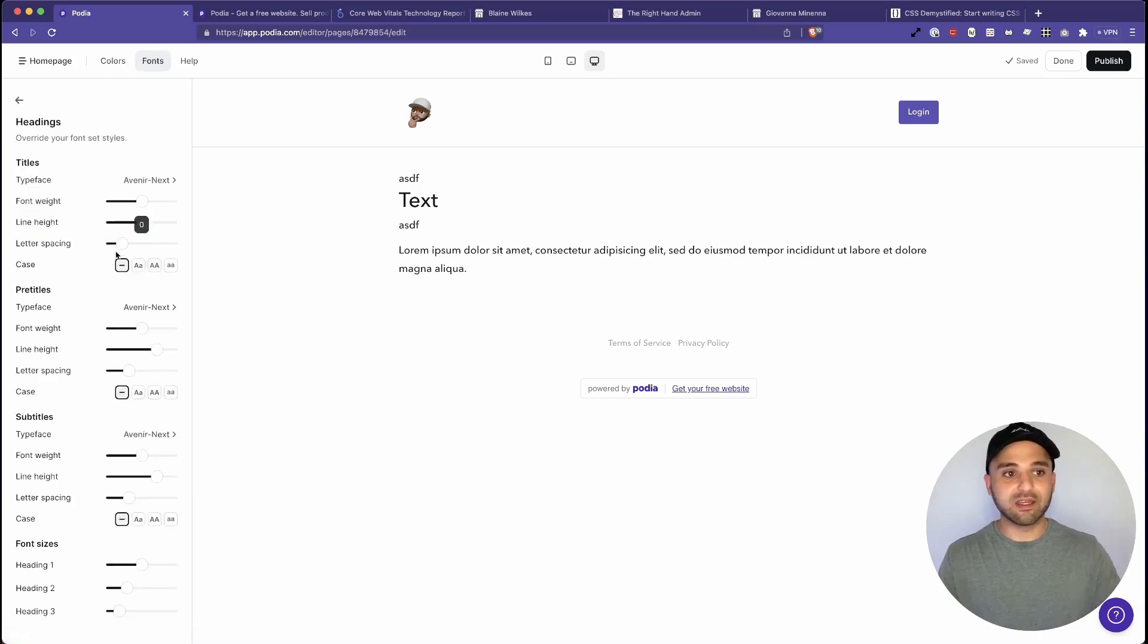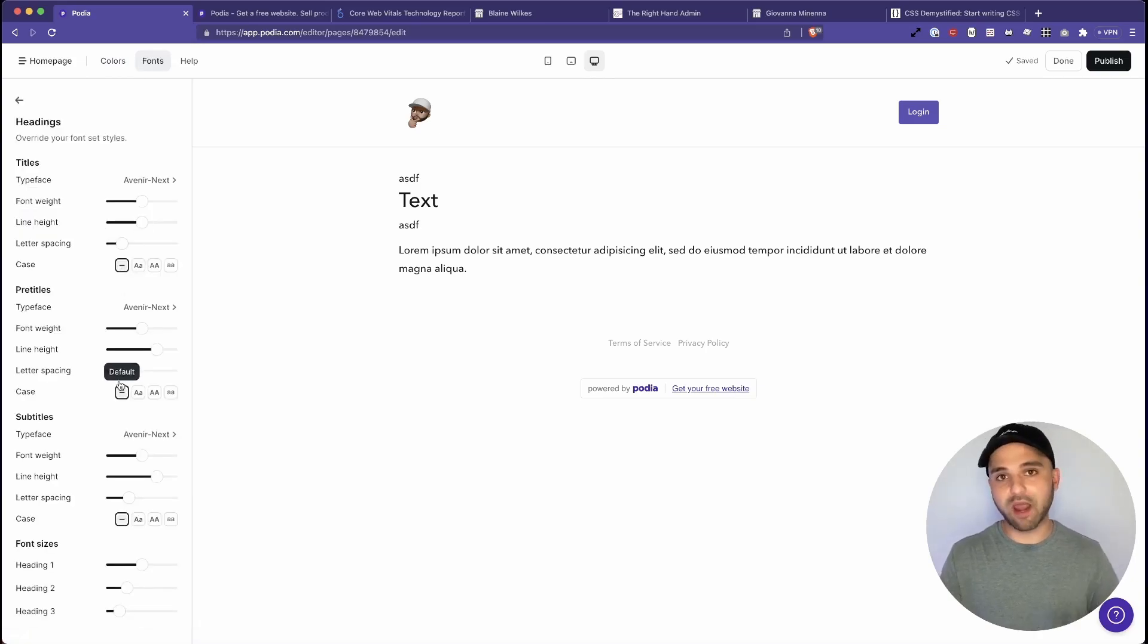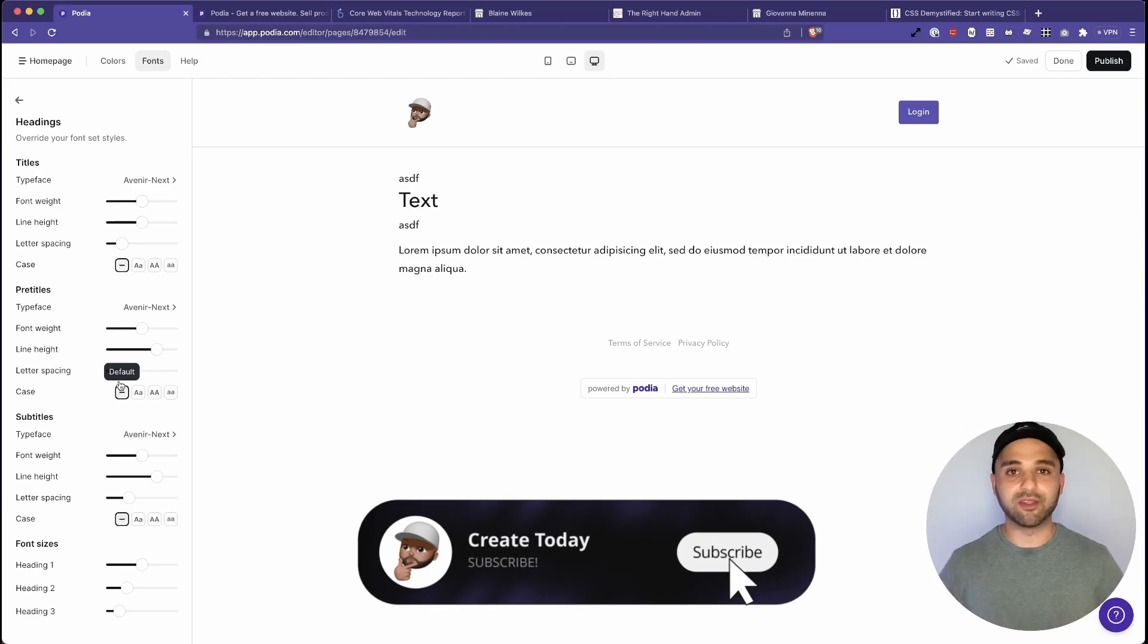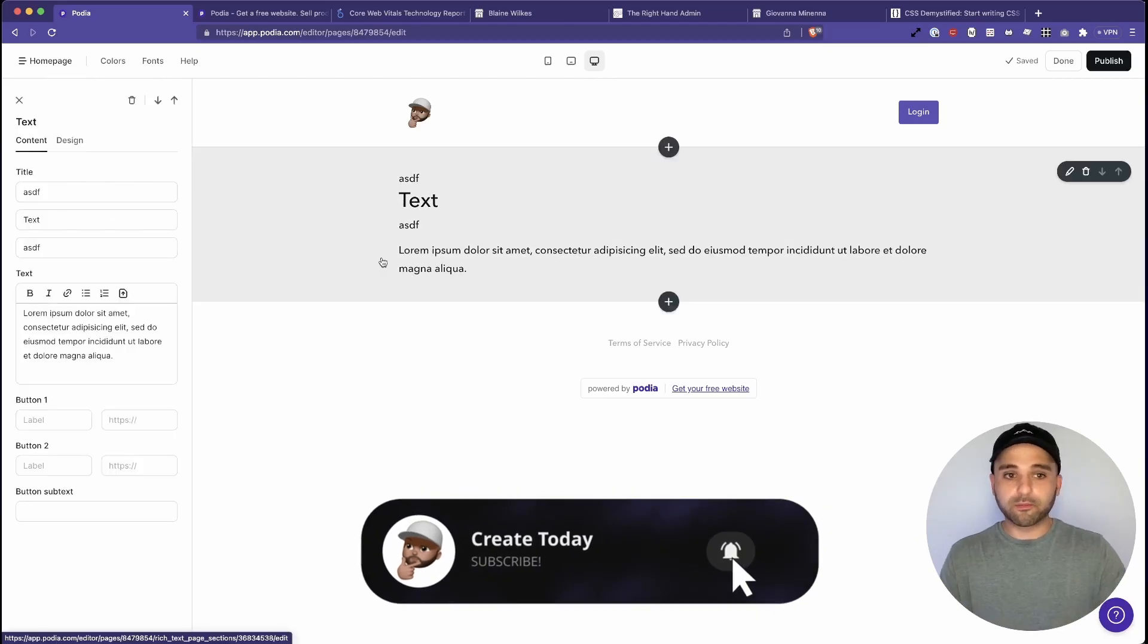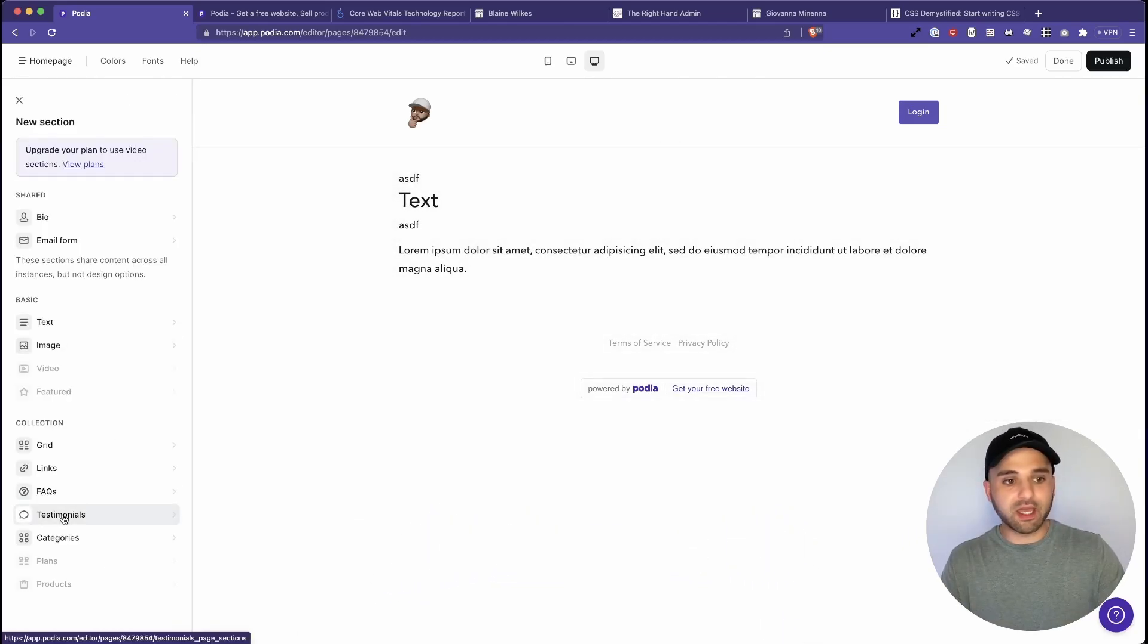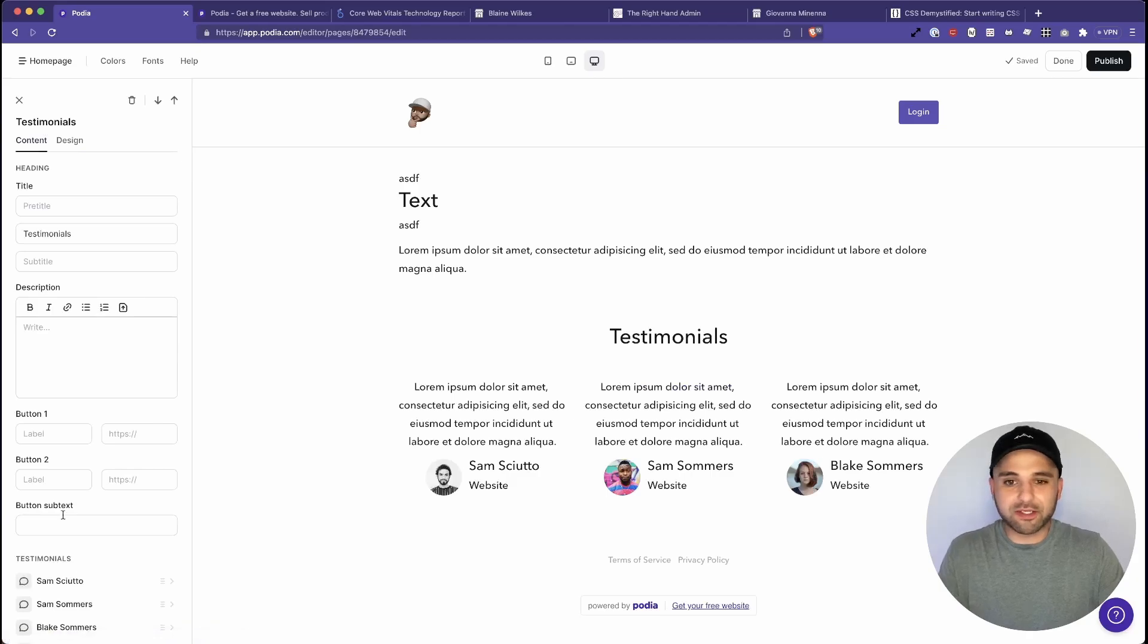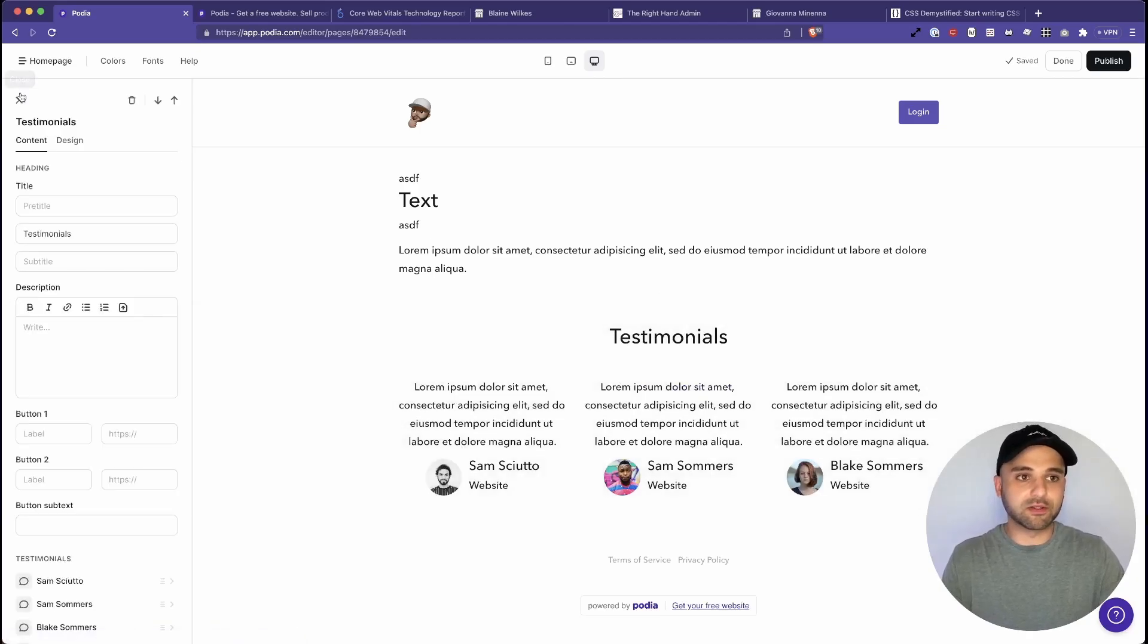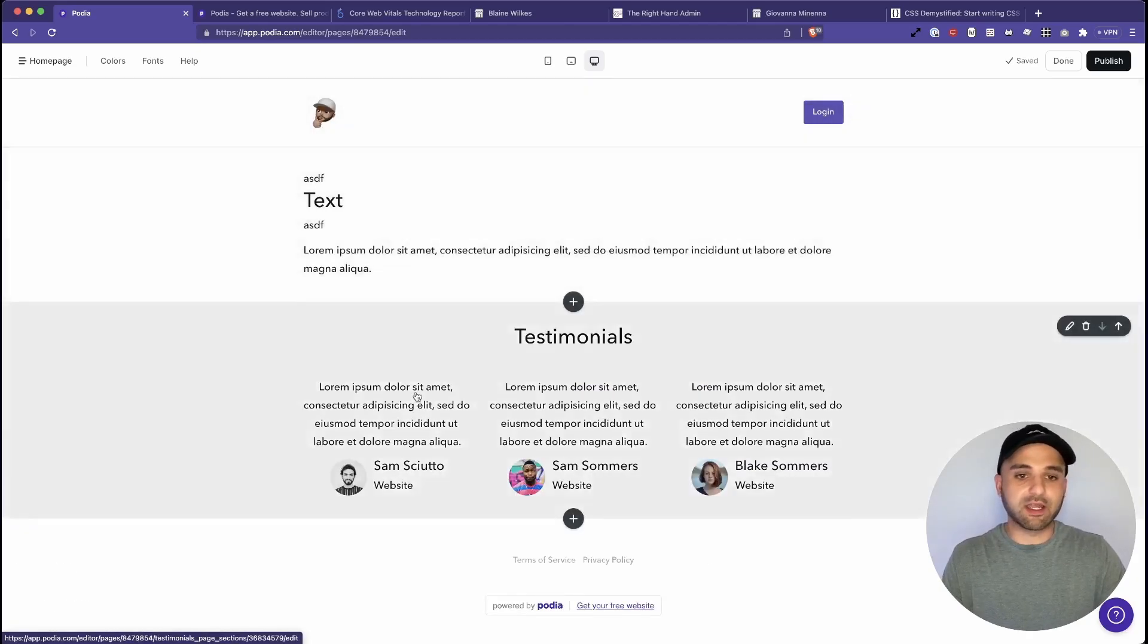And then you've got your fonts and same idea here. You get to set individual font styles for every different type of title or text on the webpage.